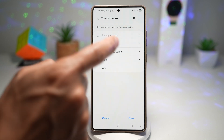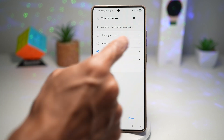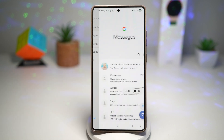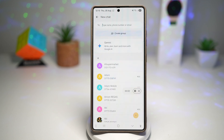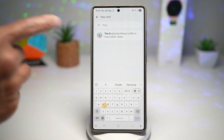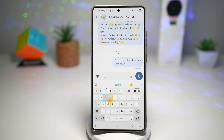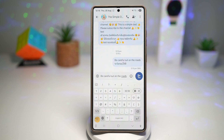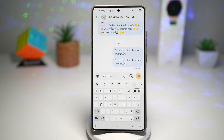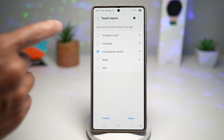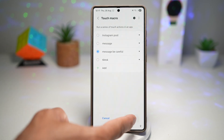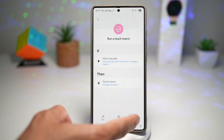Let's make sure this works. Select it, press the down arrow, and press Play. Let's see if it works — it's doing a search, typing 'the Simple Dad,' now typing the message, then sending it and pressing Home. There you go — the touch macro has been created and confirmed working. Press Done and save it.